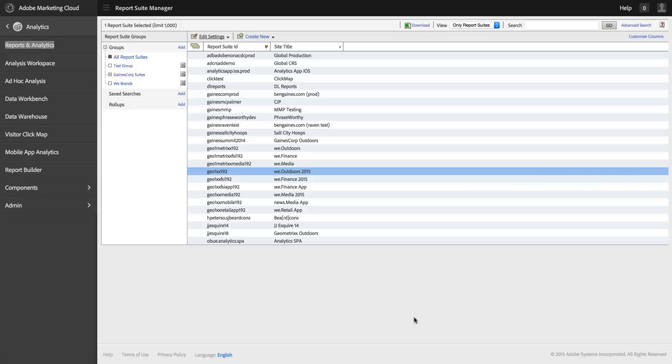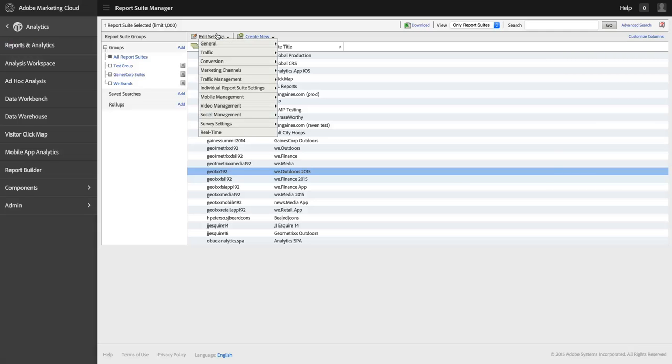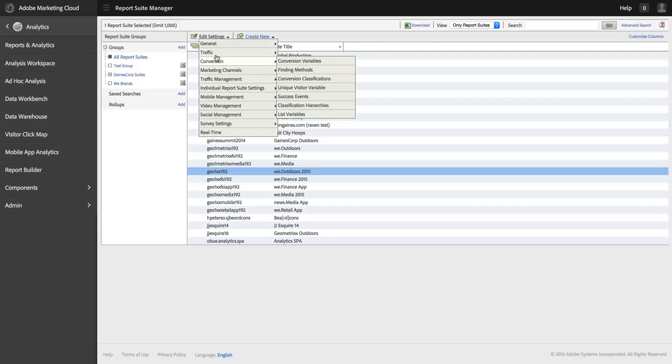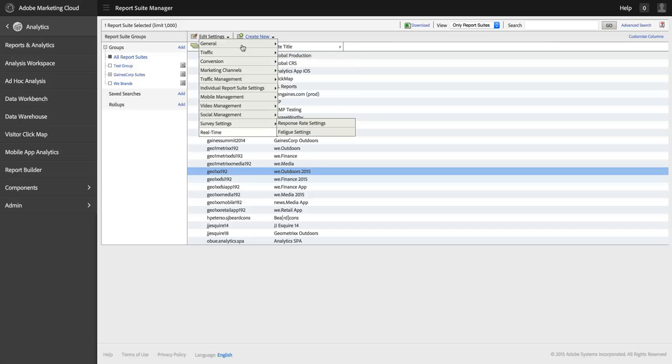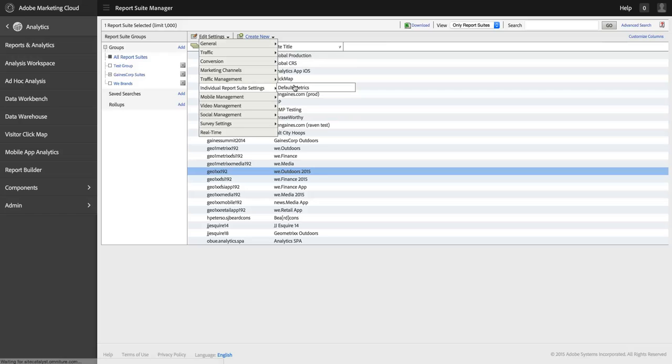The first thing I want to cover is that for every report suite, you have the ability to set report suite-wide default metrics. Do that in the Admin Console. If you're an Admin user, you probably recognize where I am. It's just the report suite page in the Admin Console. And I can come in here to Individual Report Suite Settings and go to Default Metrics.